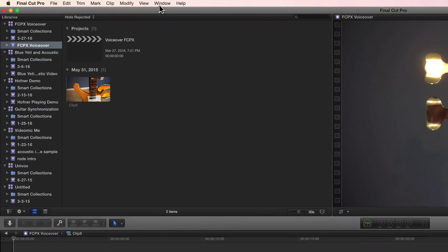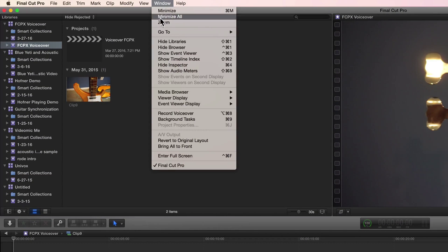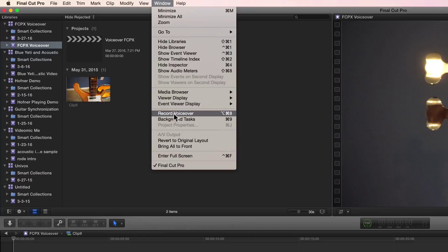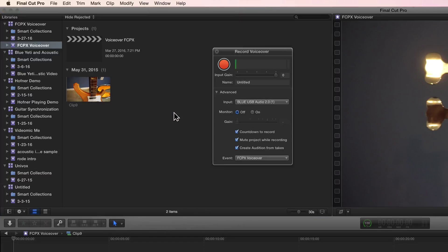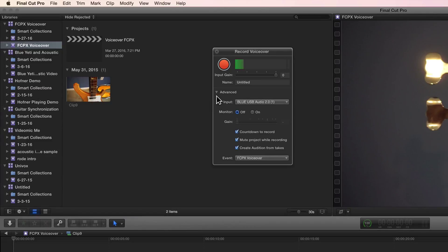So let's go to the menu and window. I'm going to click on record voiceover and a dialogue box pops up and as you can see it also has opened up my advanced part as well.